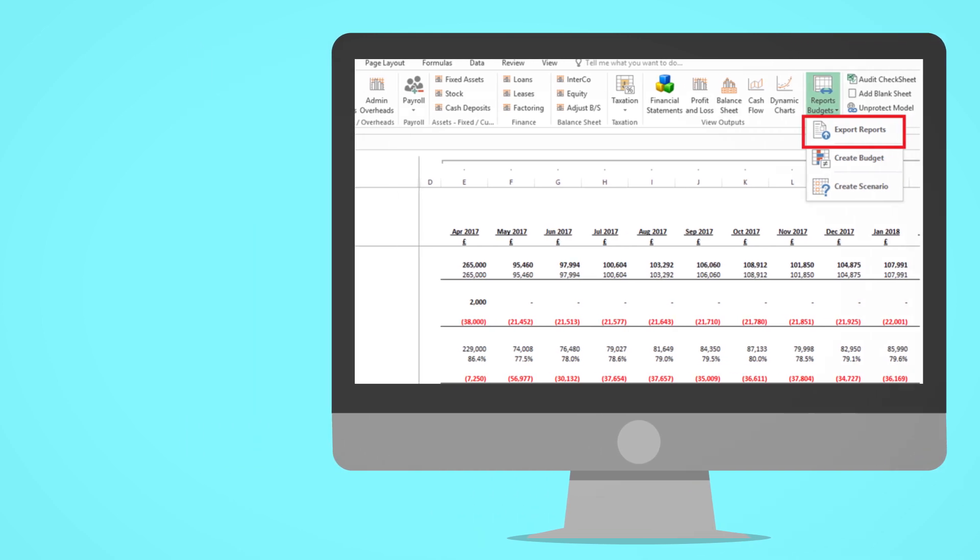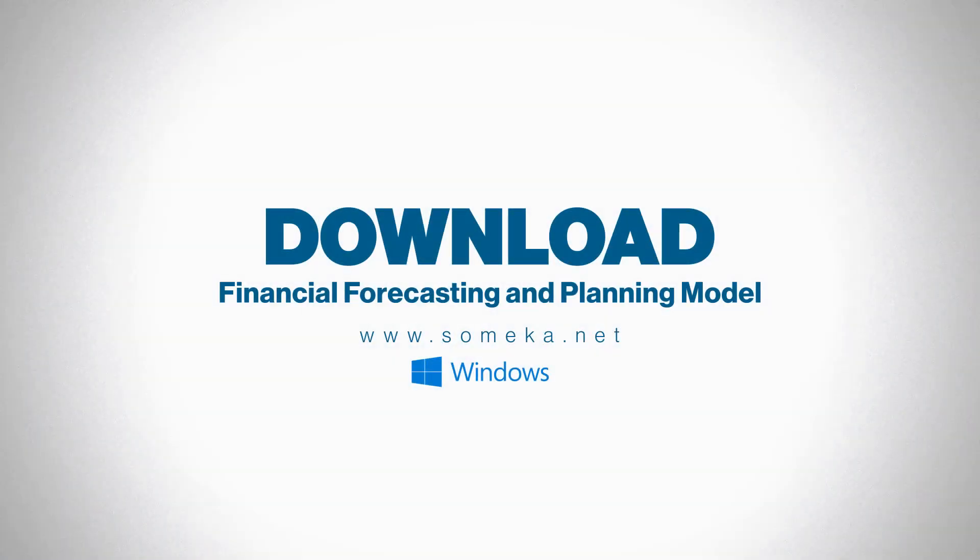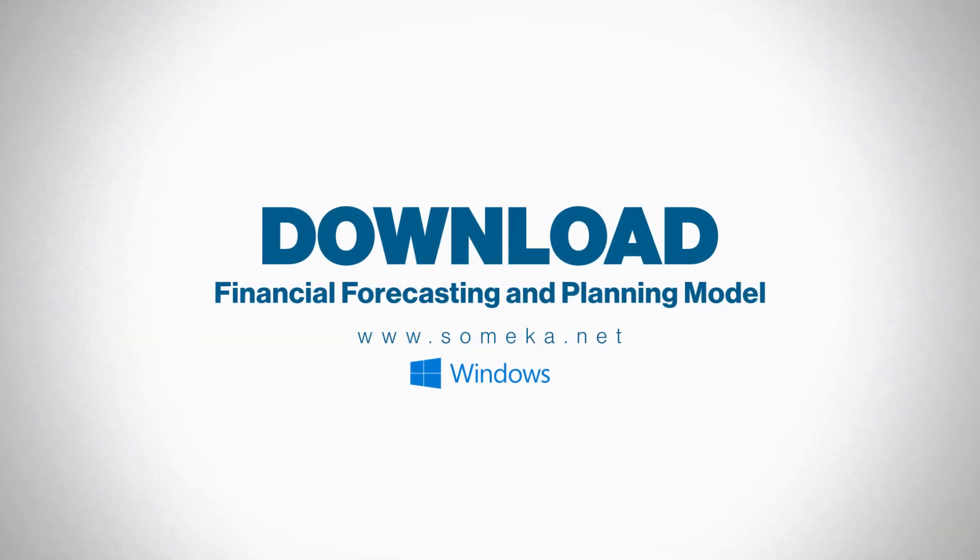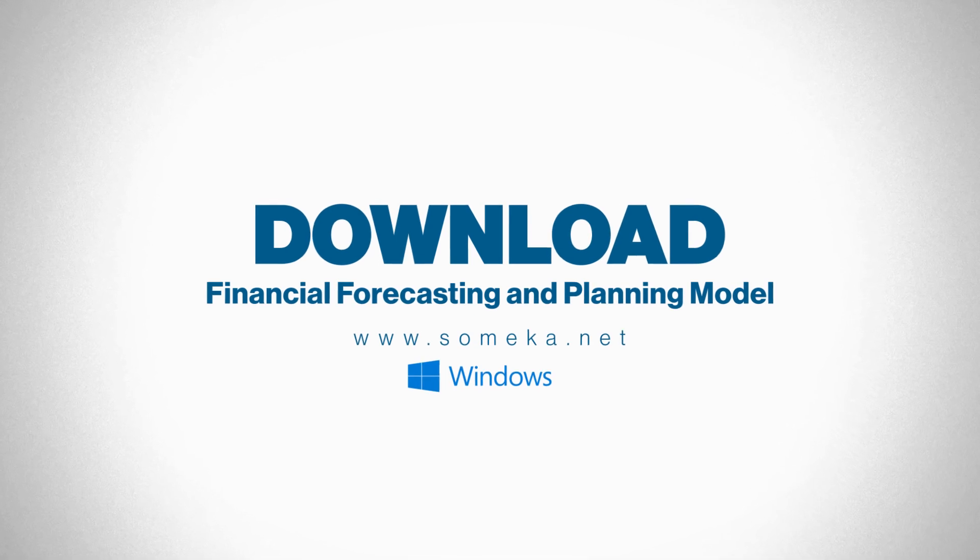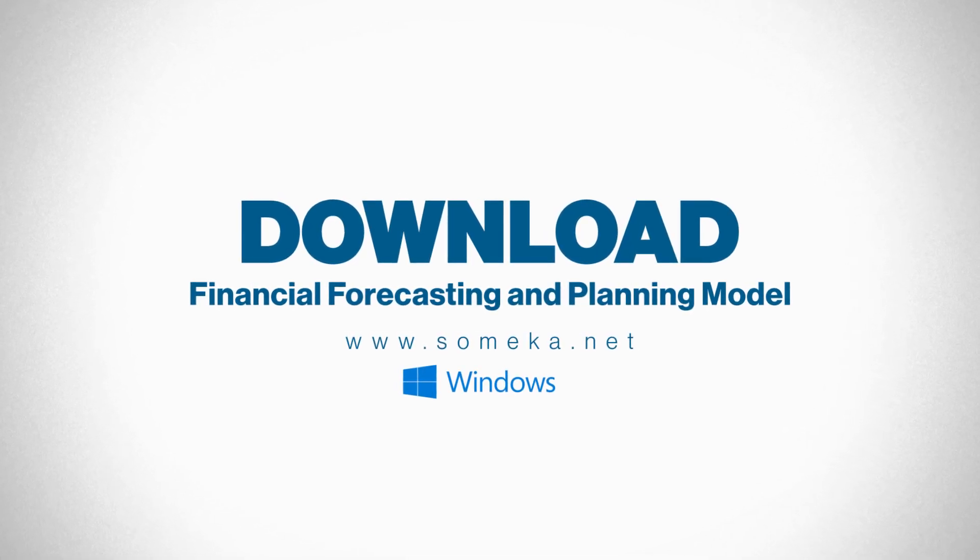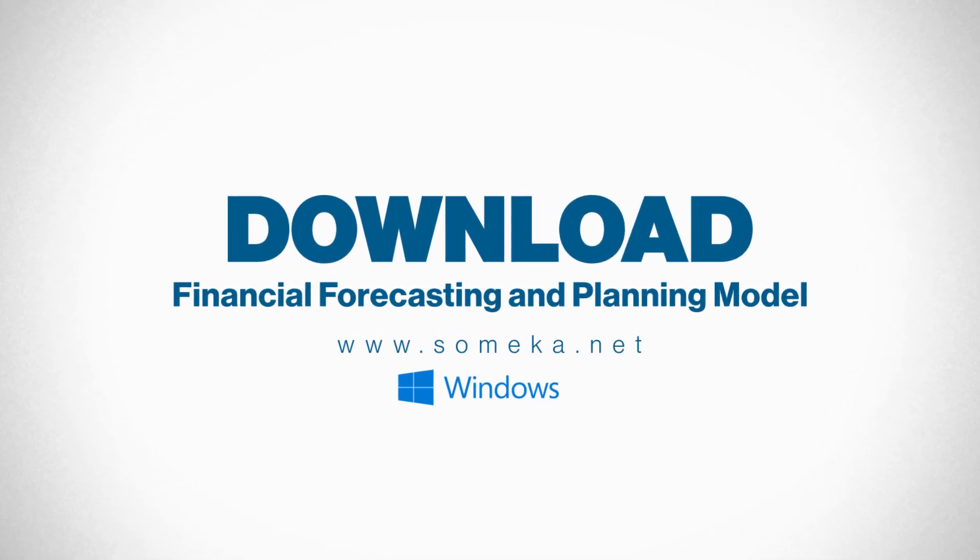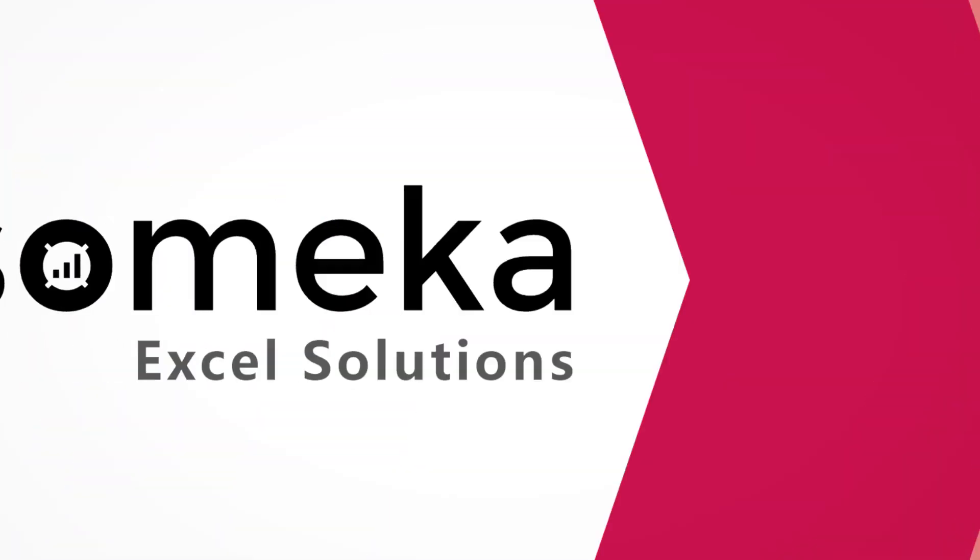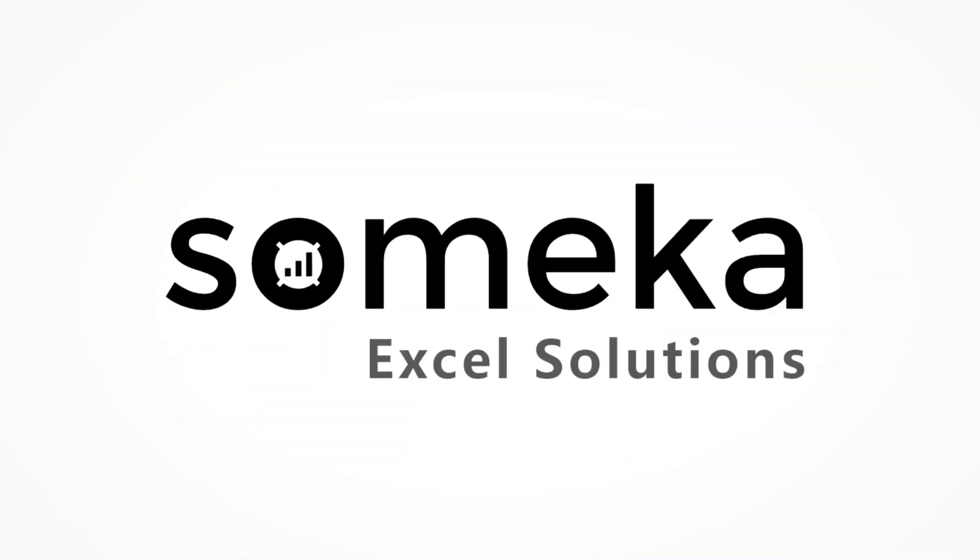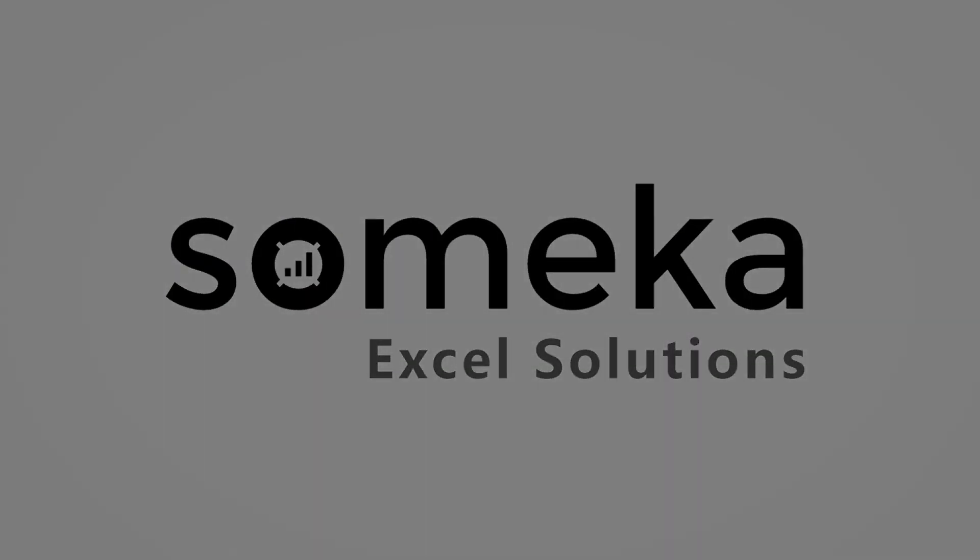You can download the Sameka Financial Forecasting and Planning Model at www.someka.net.